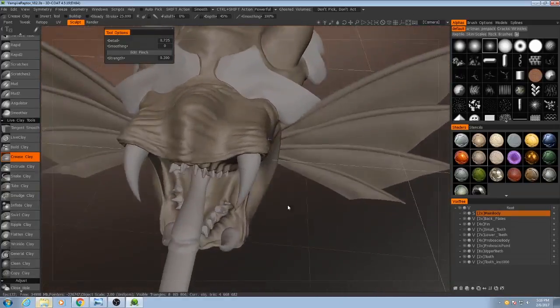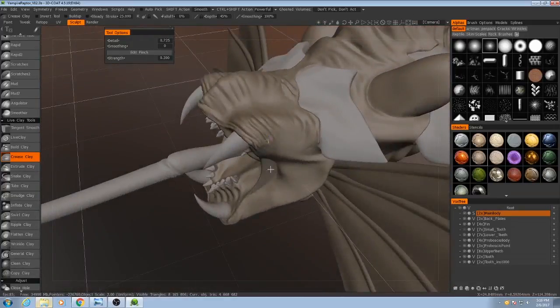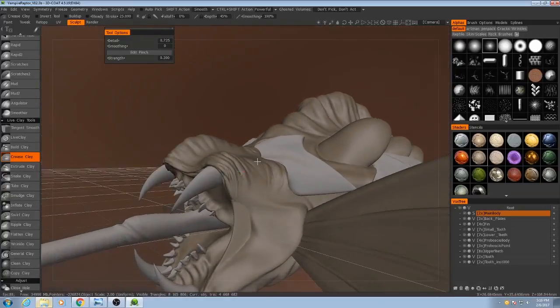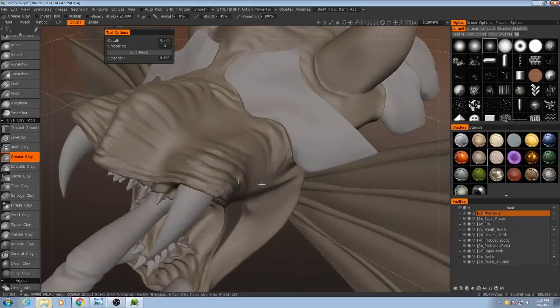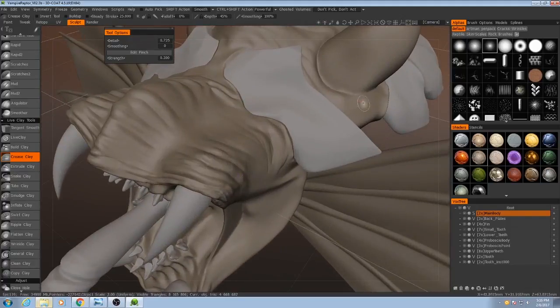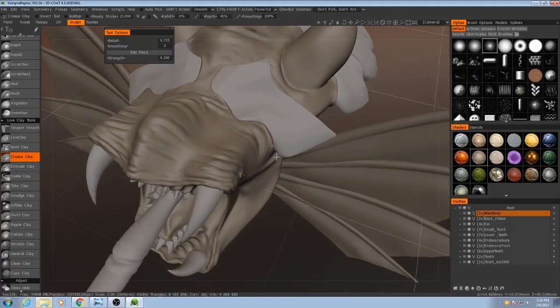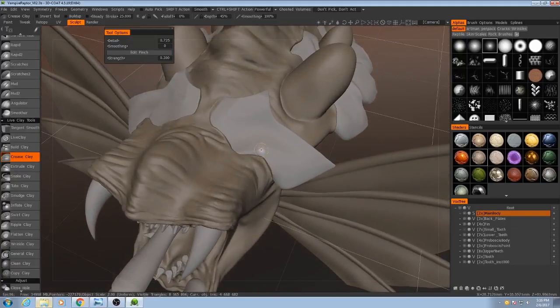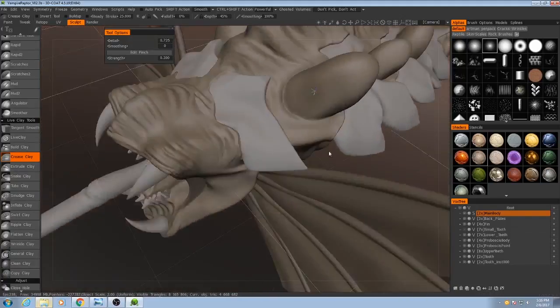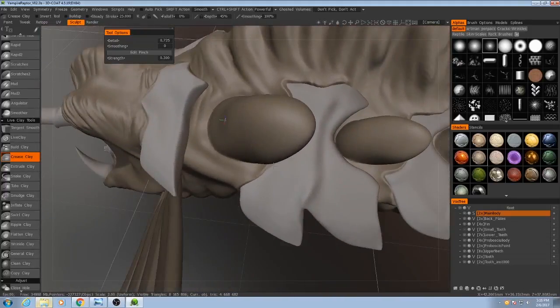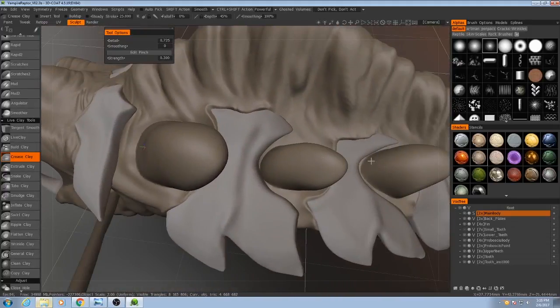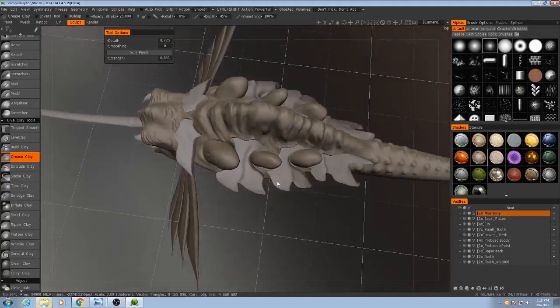Alright, so we have our wrinkles mostly finished. I'm going to add on to those later with some detail alphas, but for right now we're going to shift gears and we're going to move over to the gel sacs again.